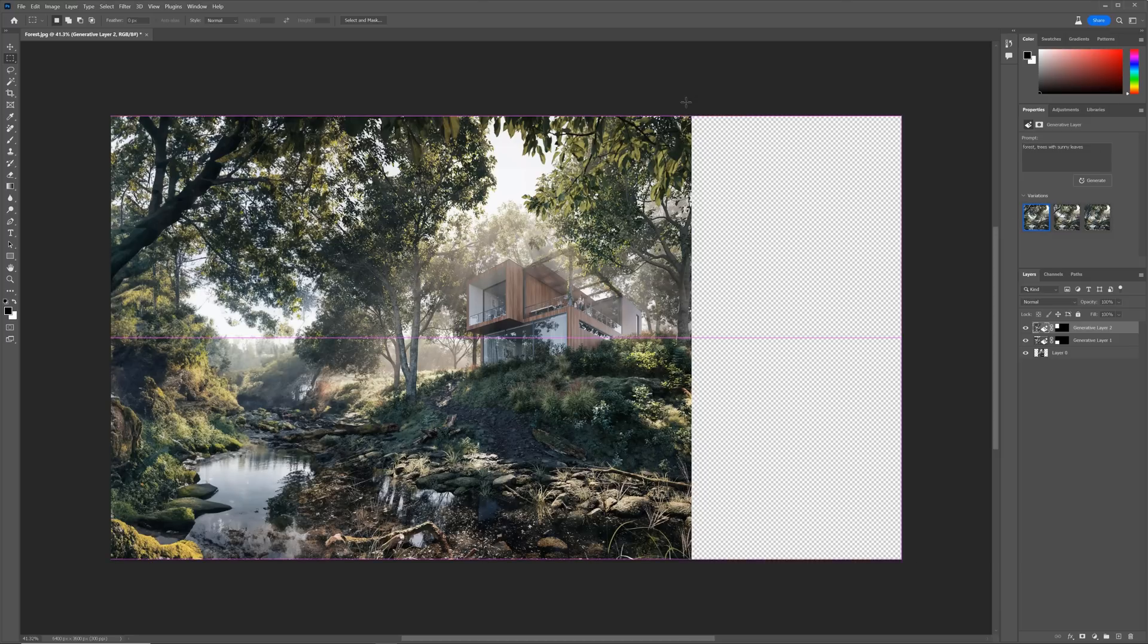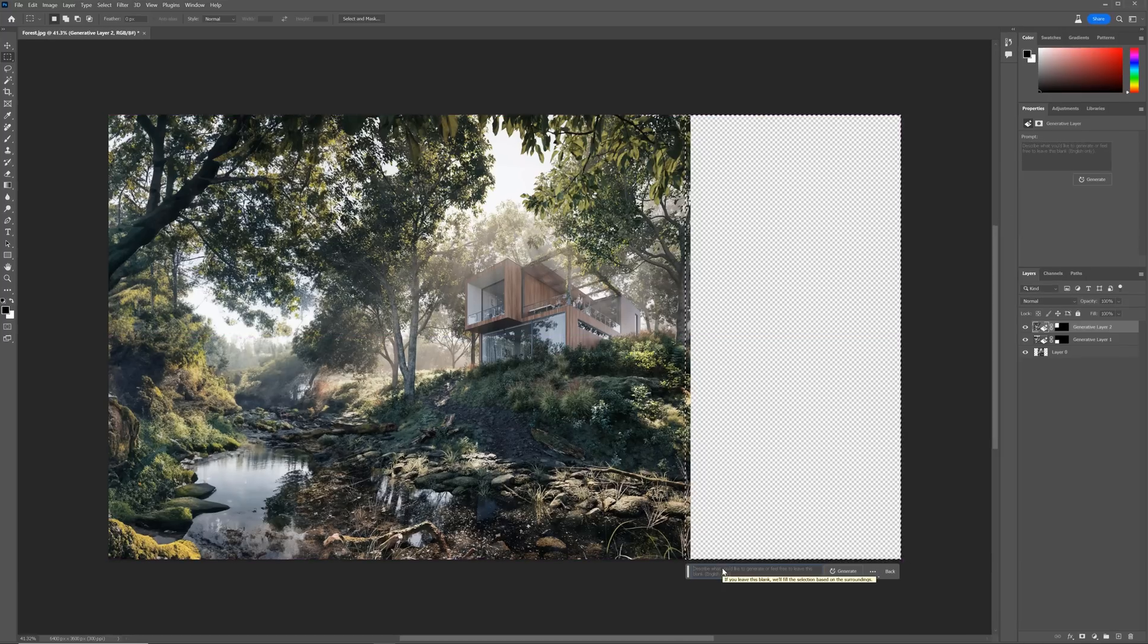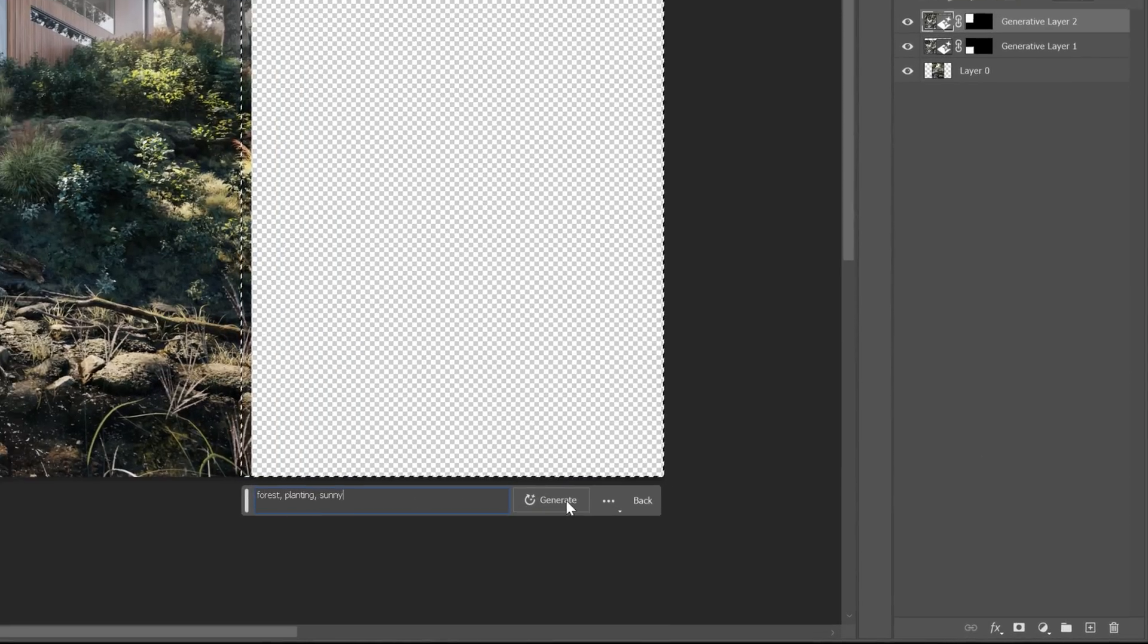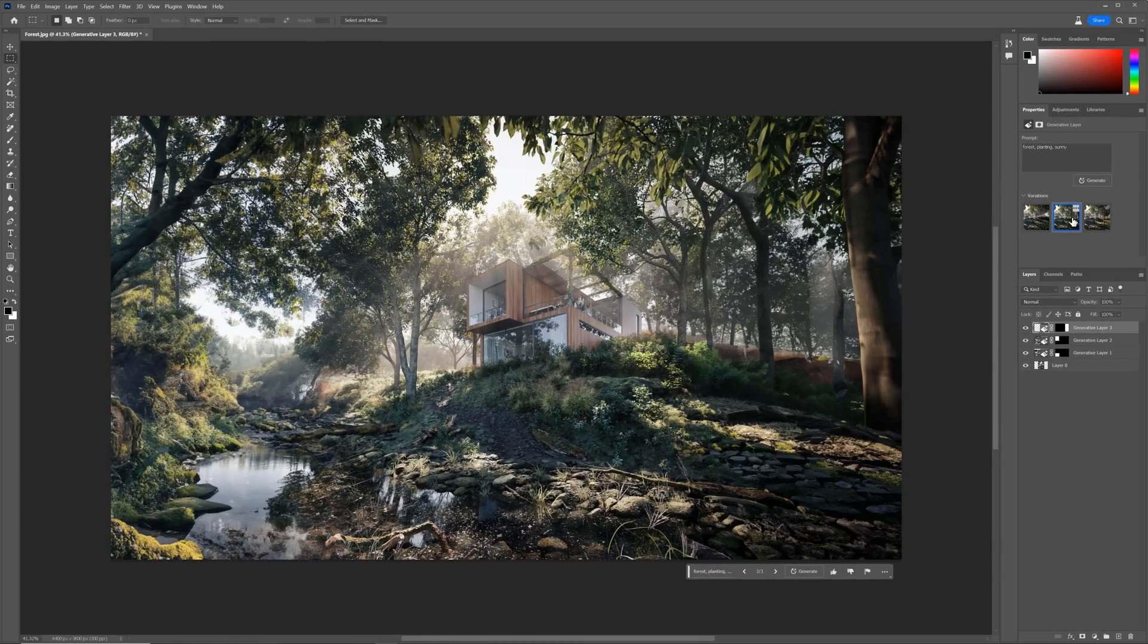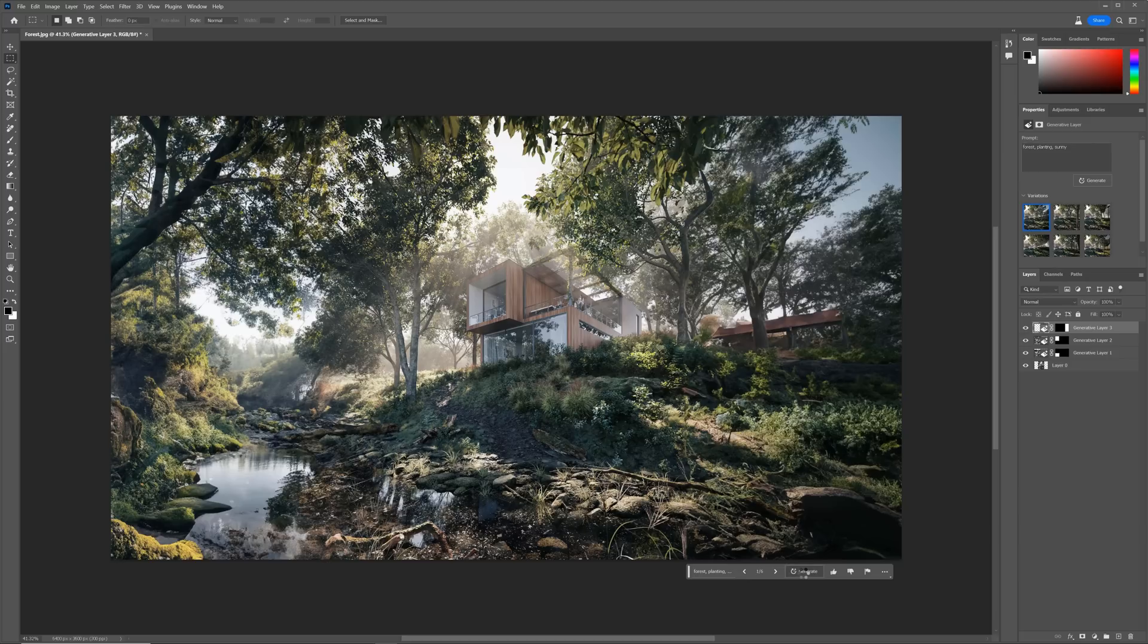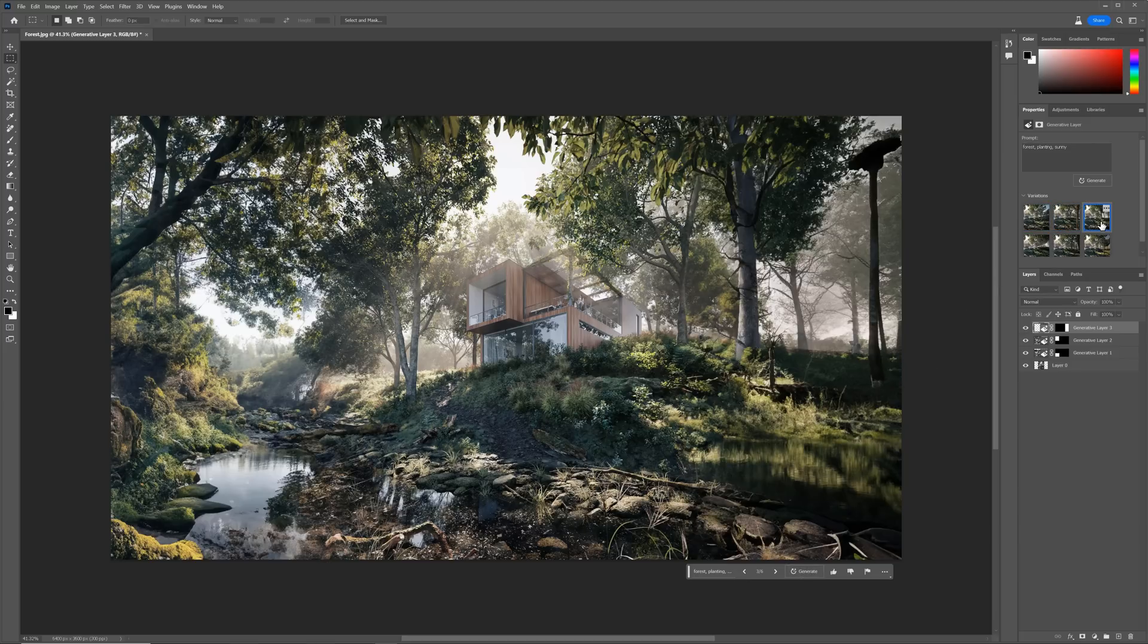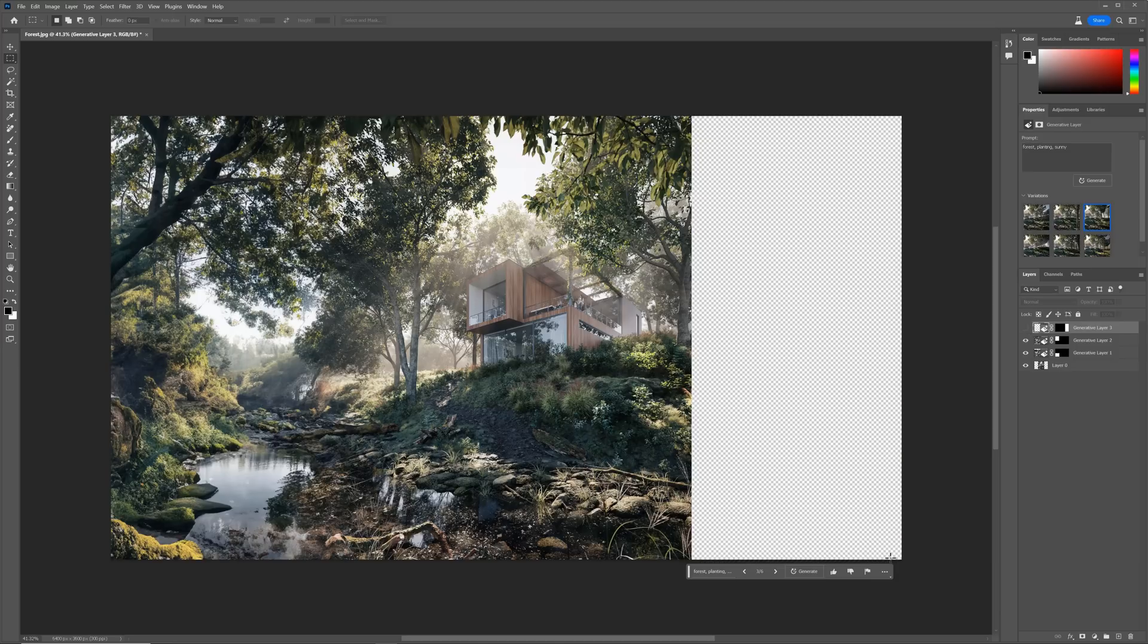Now we can try to select a larger area and see what we'll get. Let's say forest, planting, sunny. Okay, not too great. I don't like this one either. This doesn't work as well. We can generate more variations. The results are off. We could use, for example, the foreground from this one and generate something else from the background, but I will try to generate smaller pieces from scratch.